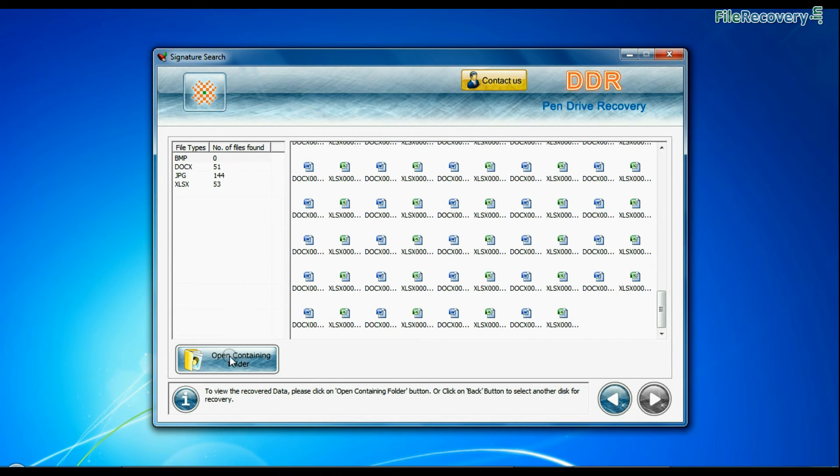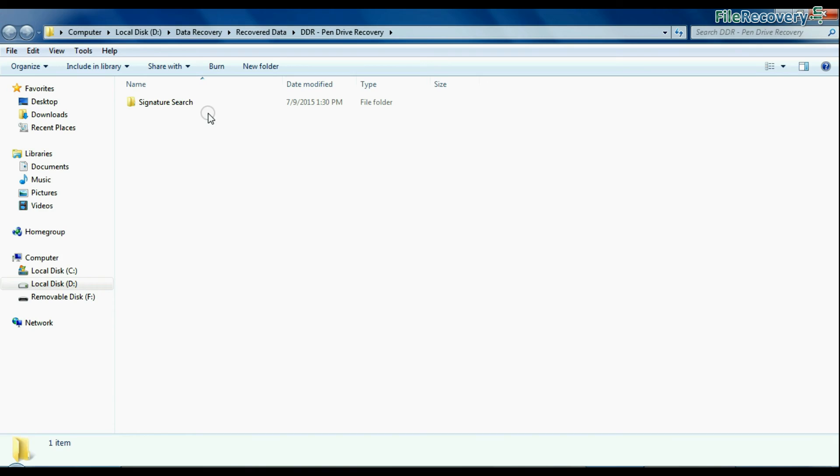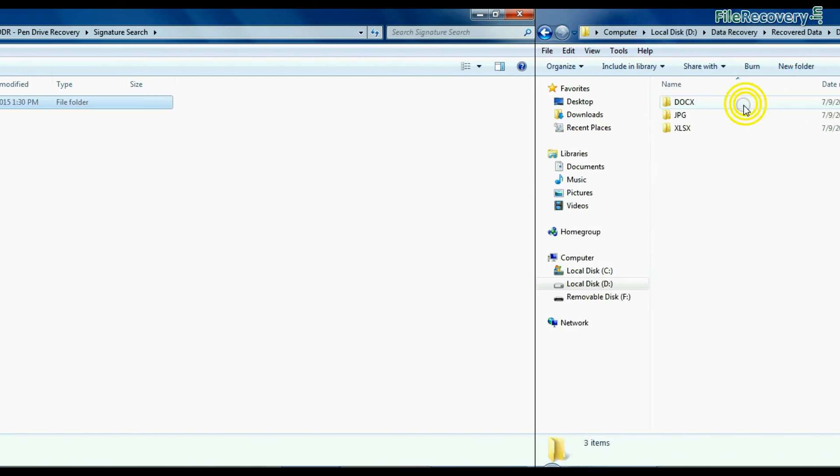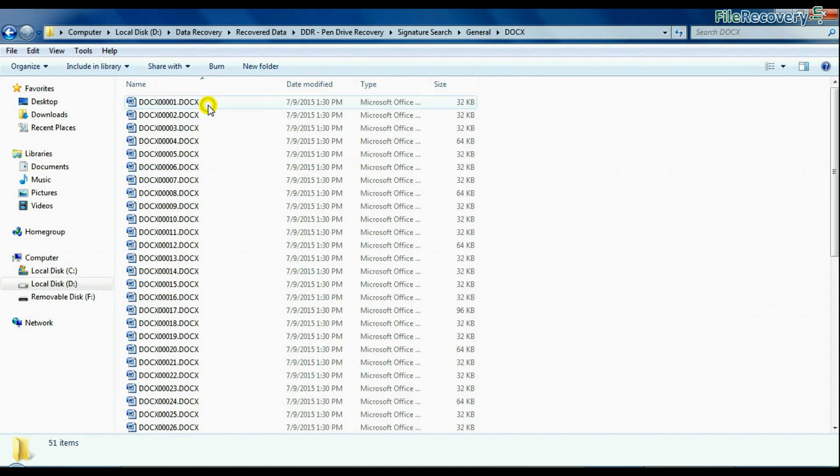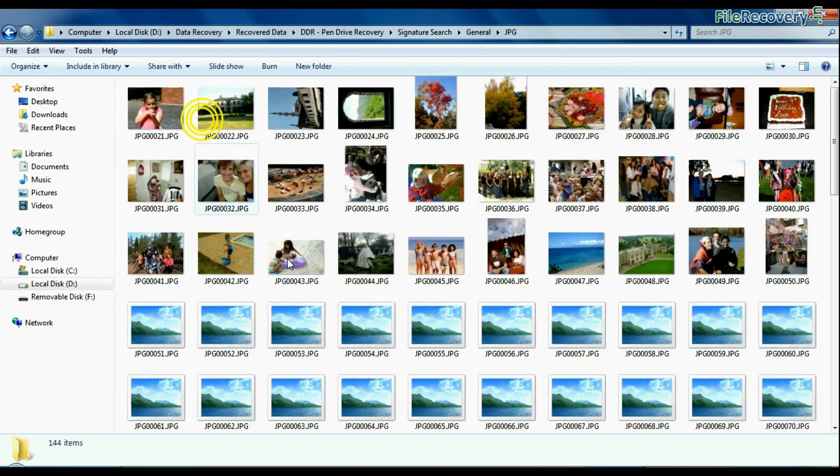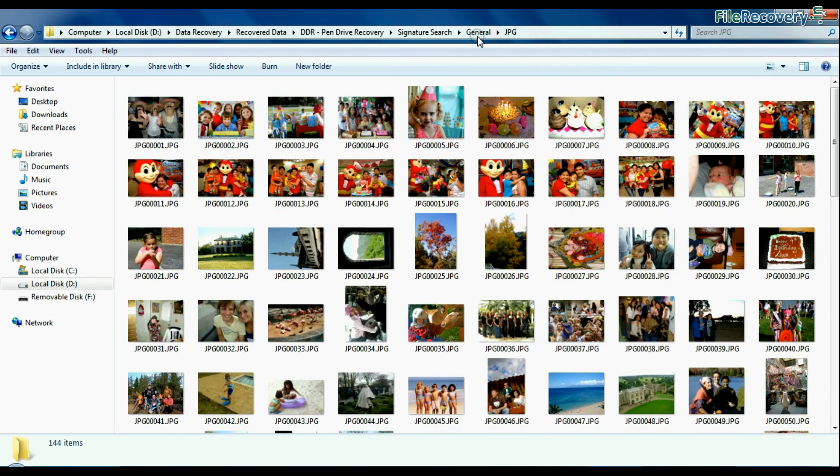Click on open containing folder and view recovered data. Thanks for watching this video.